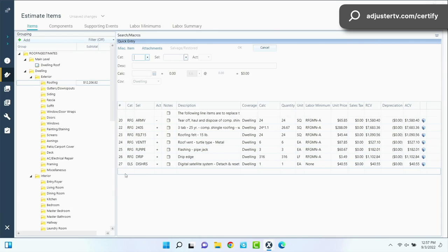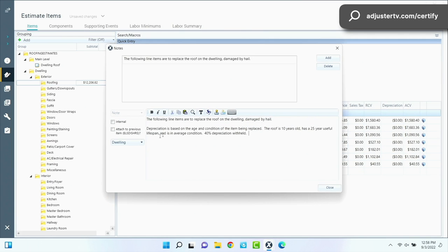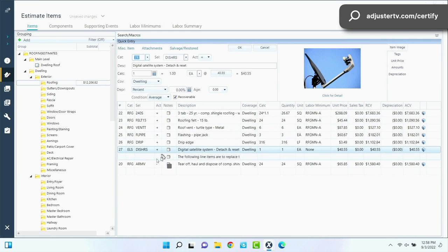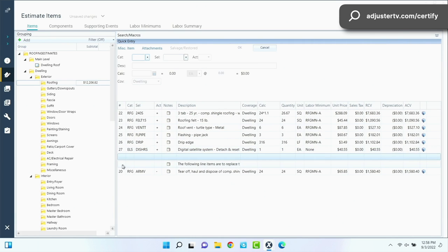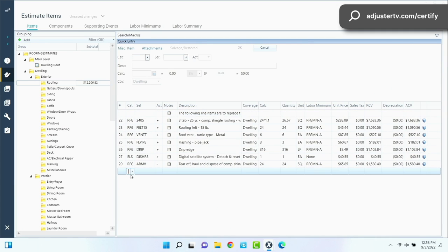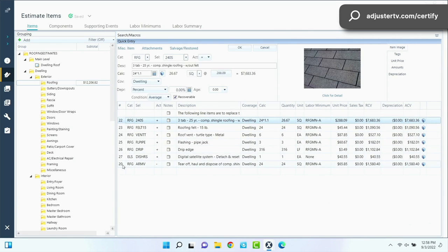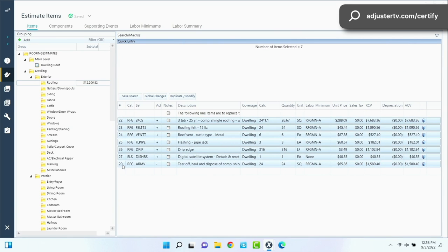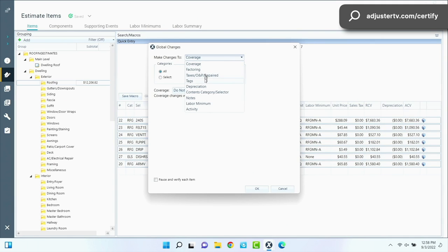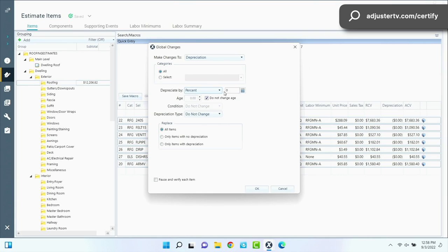Now notice we didn't put any dumpster on there, but we're missing depreciation. So what did we say in our note? We said we had depreciation of 10 year old roof. It's 40%, 40% depreciation. The fastest way to do this is to select the first one and the last line item. Click on global changes and then you're going to go to, you can change all kinds of things in here by the way. You're going to go to depreciation and you can do this one of two ways. You can go by percent. So we could just say it's 40%. Hit okay. And then it's going to show all this depreciation over here.